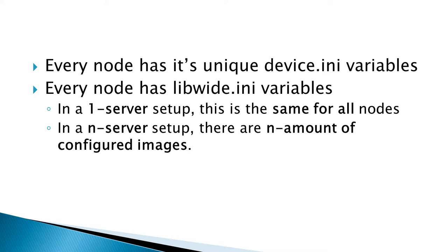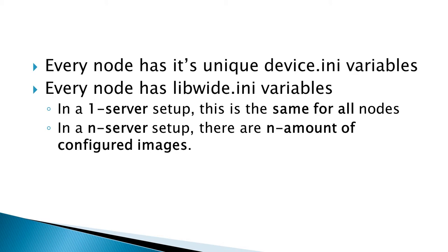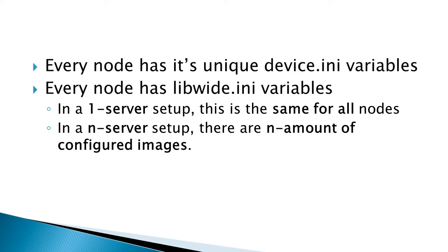In other words, every node has its unique device.ini variables, and these are needed to identify the device properly. Aside from that, every node has libwhite.ini variables. These variables are going to be the same for all of the nodes in one server setup. In an n server setup, there will be n amount of configured images, and in those images you have configured the libwhite.ini file a little bit differently each time.